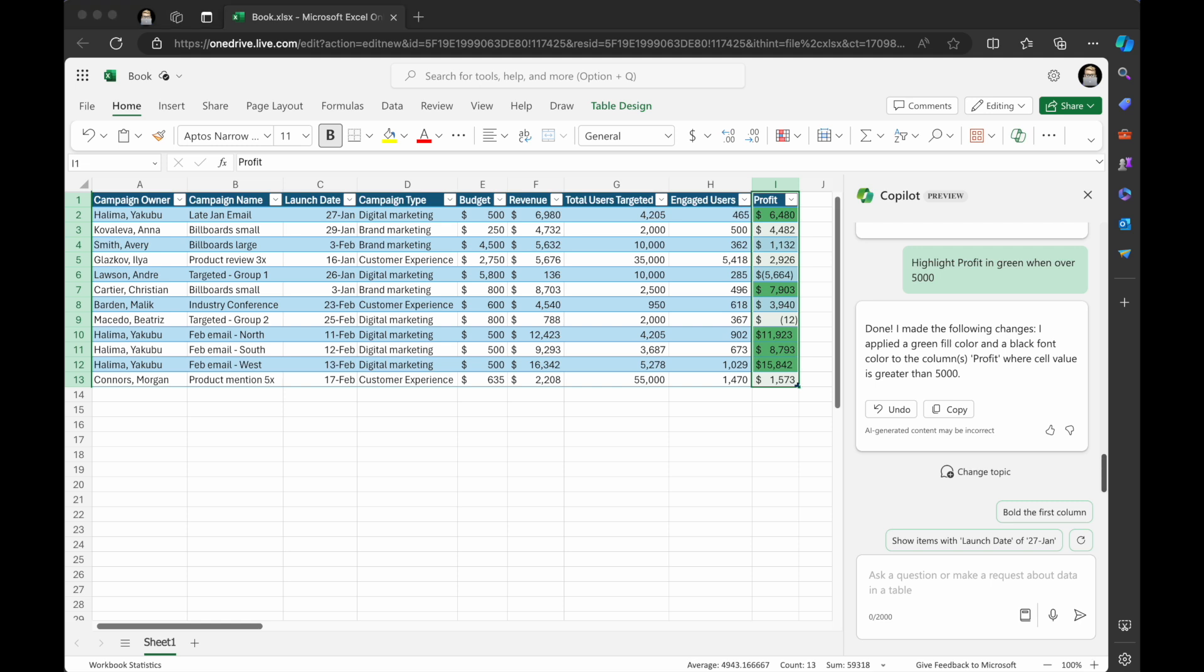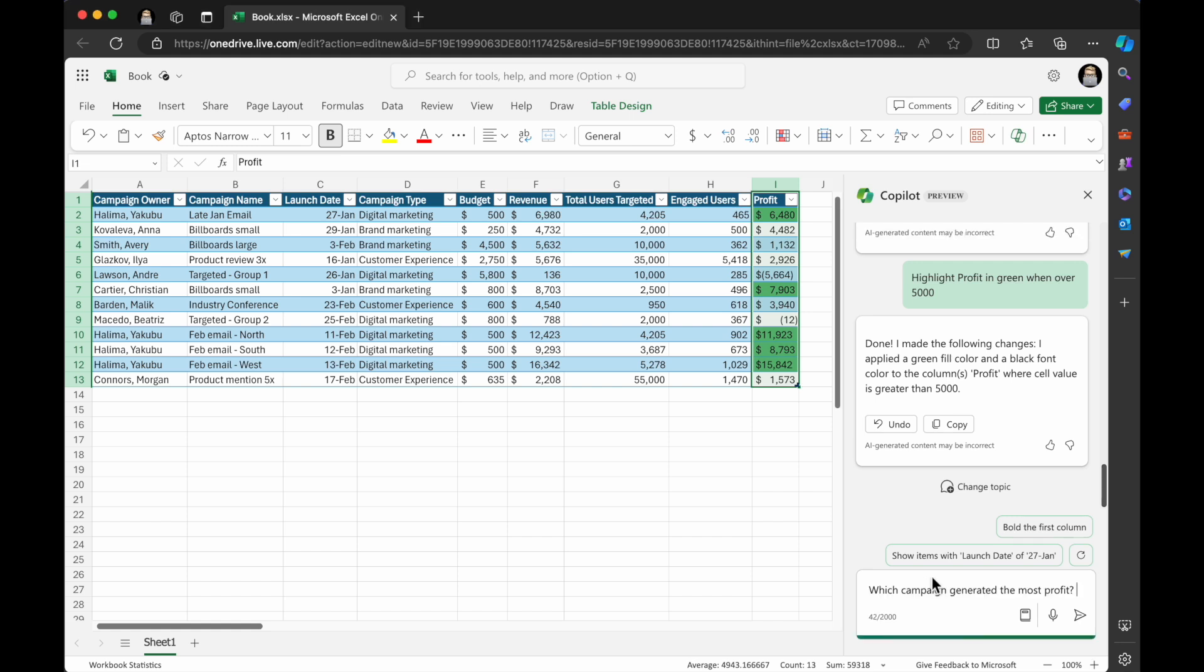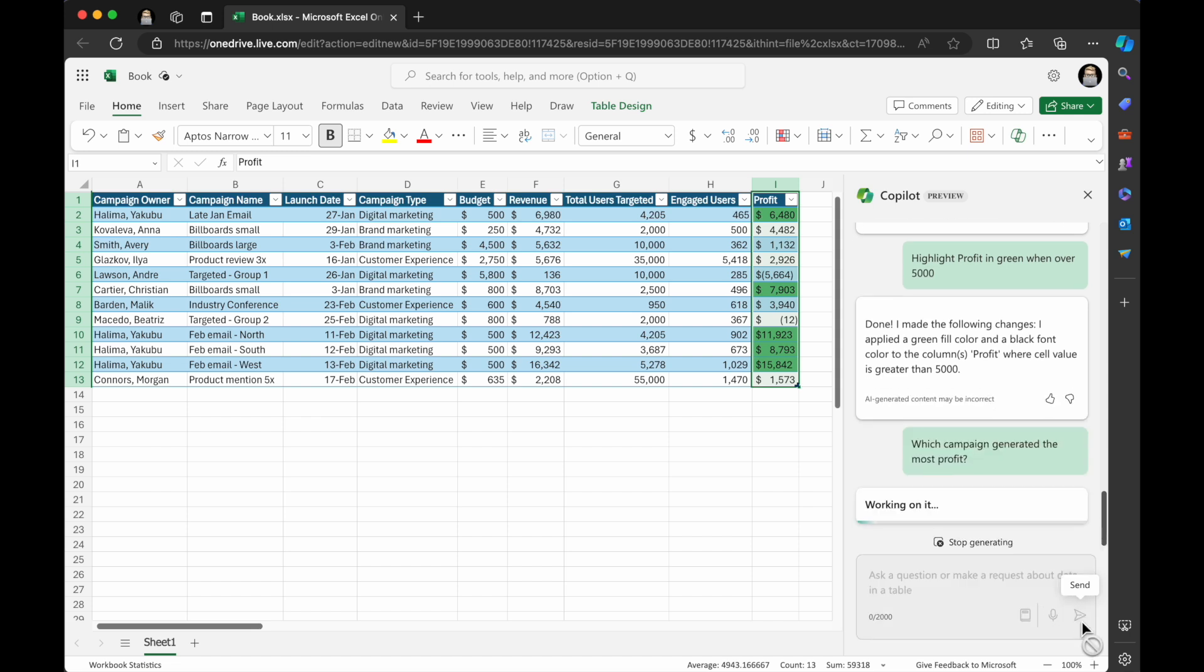But what I love about the Copilot is exploring the data that you're looking at and just having a conversation. So I'm going to ask it, which campaign generated the most profit?